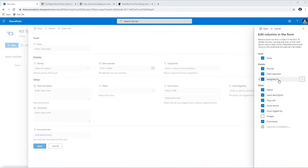Creating a new issue, the header color is blue because the default status is New. I fill in the issue title — my laptop is not connecting — along with the date reported and issue description. Now for Priority: because of the conditional formatting, if I pick Critical, notice the Expected Completion Date column appears. The user can provide the completion date when priority is Critical or High.